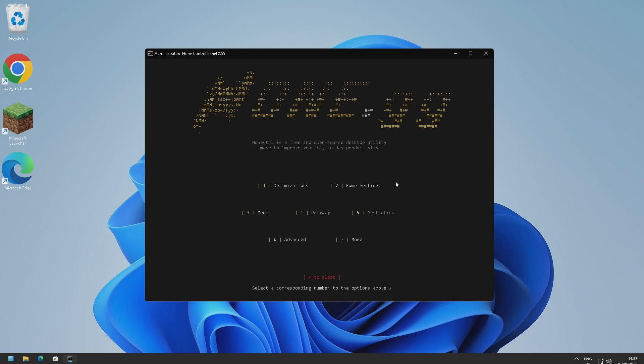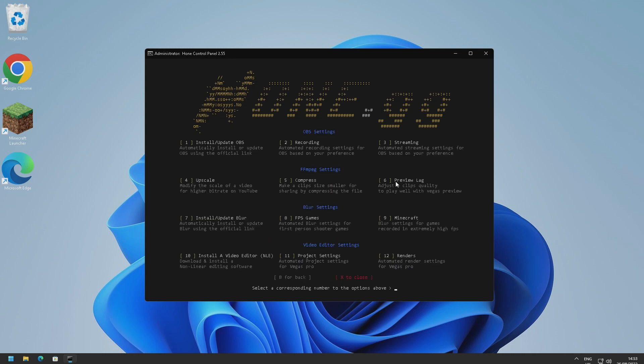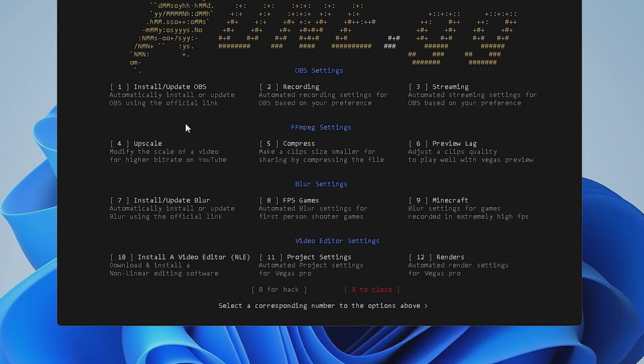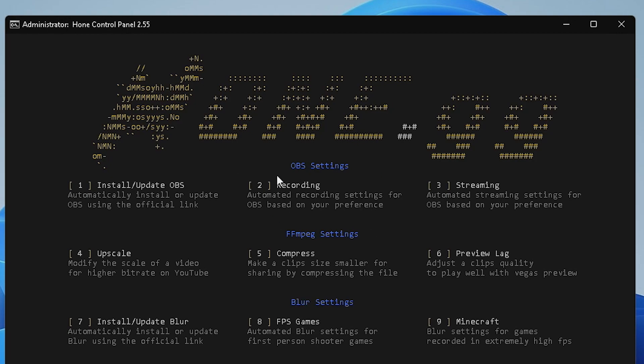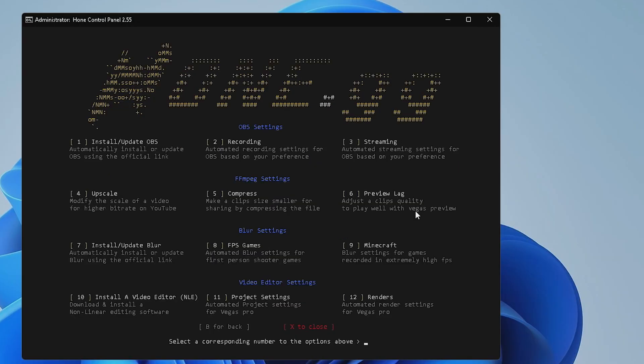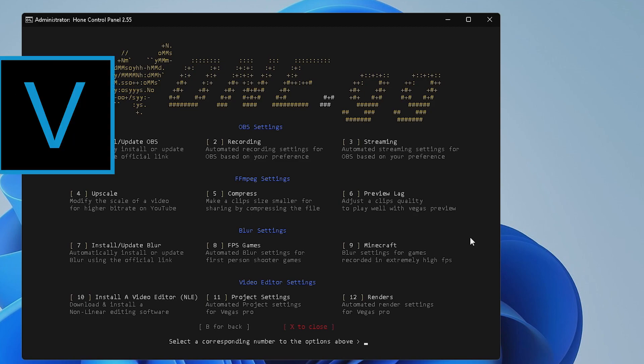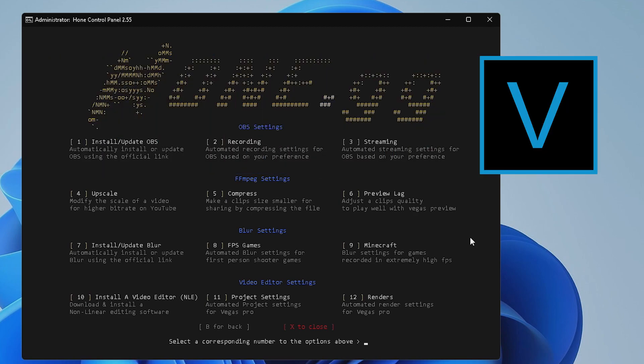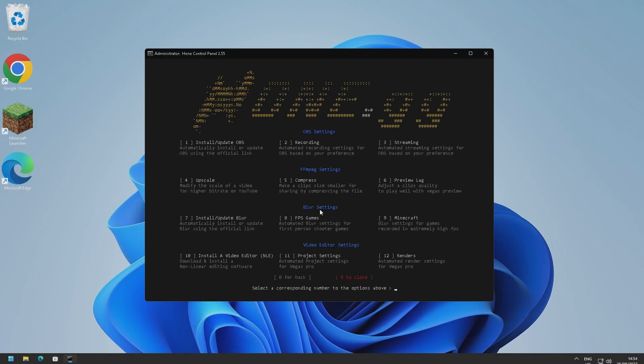So now we've got media. Now media is quite an interesting one. If you're a content creator out there you might find this section quite useful. So you can install and update OBS right from this script. If you install it through this script it does actually install with optimized settings which is really good. We've also got recording settings as well based on your OBS preference, and we've got some streaming settings as well here. We've also got FFmpeg settings as well, so you can upscale content through this script. You can also compress it and you can also reduce your preview lag if you use Sony Vegas to edit your videos. We've also got some blur settings here so you can add blur to Minecraft and first person shooter games.